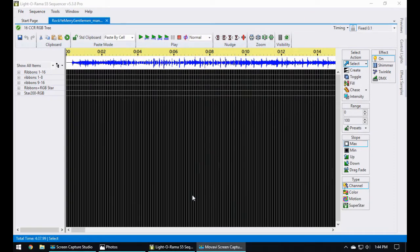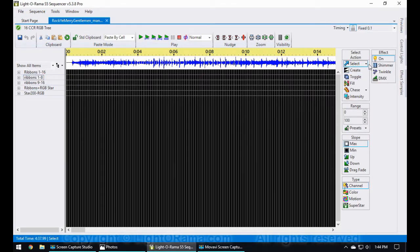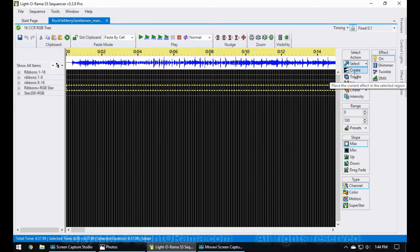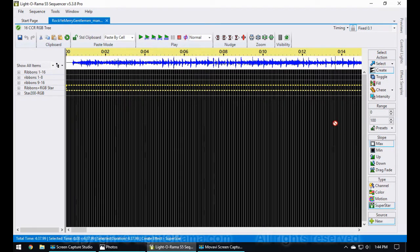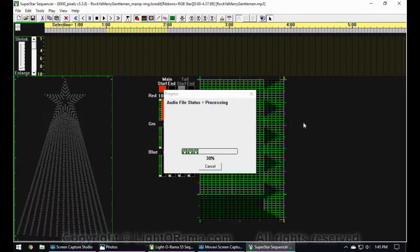Welcome to this tutorial on importing images into Superstar! I've already got the S5 sequencer open, using the Rocky Merry Gentleman mp3 song and the 16 CCR RGB tree preview. To get started, I'm going to change my select from cells to rows so it'll select a whole row when I click on it, and I'm going to create a Superstar effect. I'll click on the ribbons plus RGB star row to edit my CCRs and the RGB star, which will select the whole row and open up the Superstar sequencer.